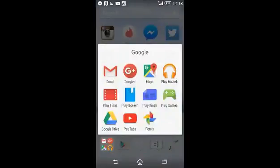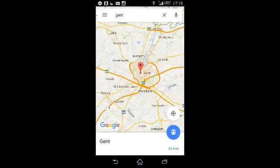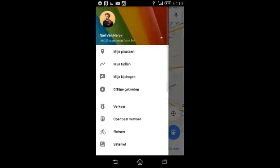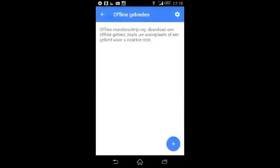Google Maps is a powerful tool for navigation, but few people know you can actually download the maps so you don't have to use data for navigation. For example, if you go to Maps, go to Offline Areas, then Offline Maps.